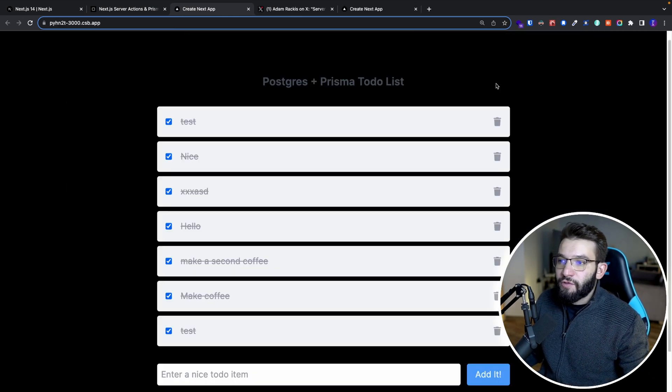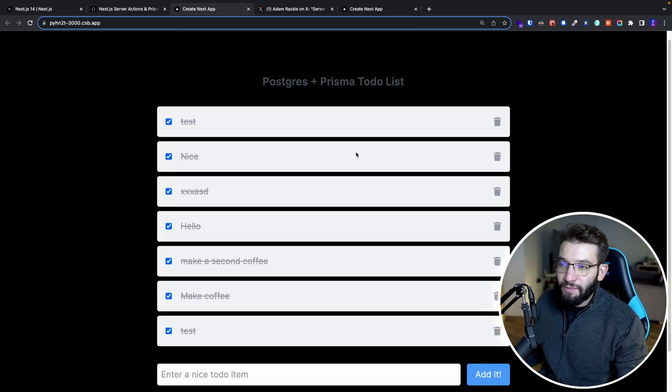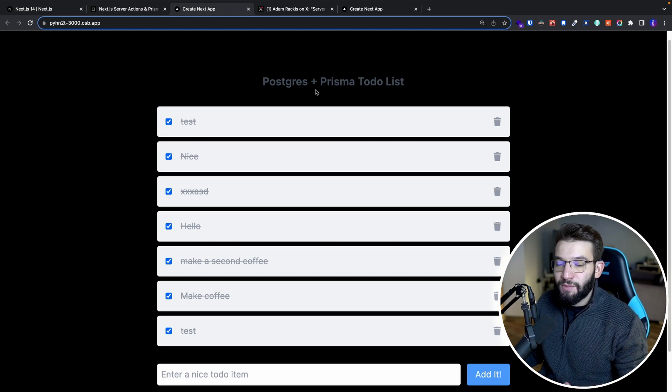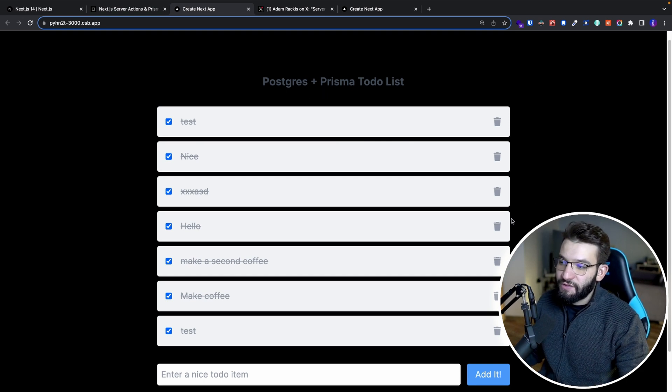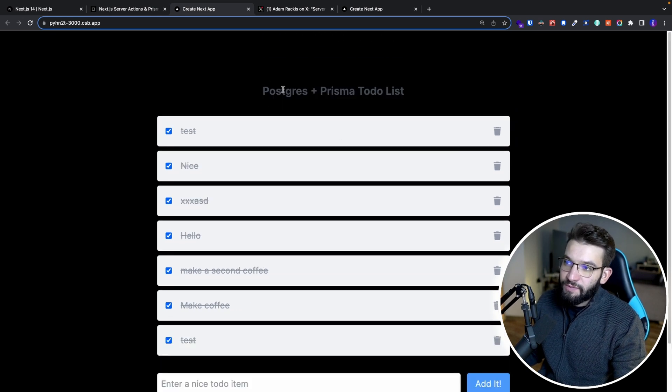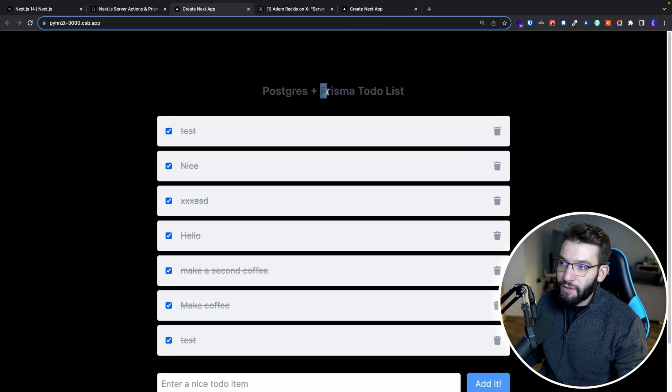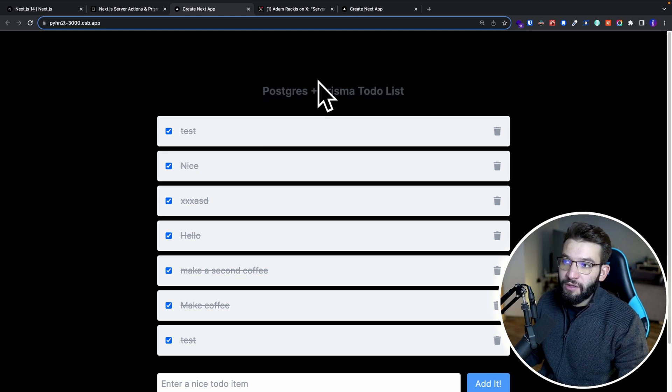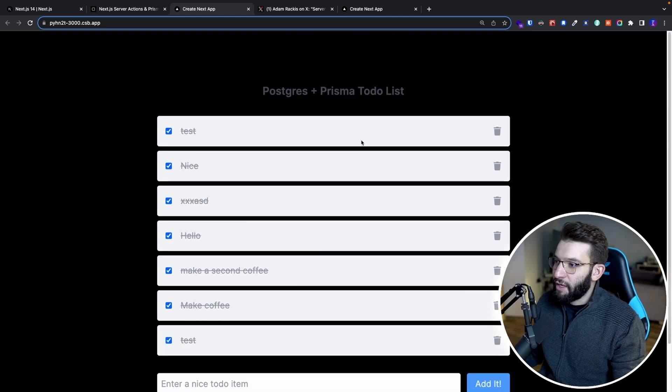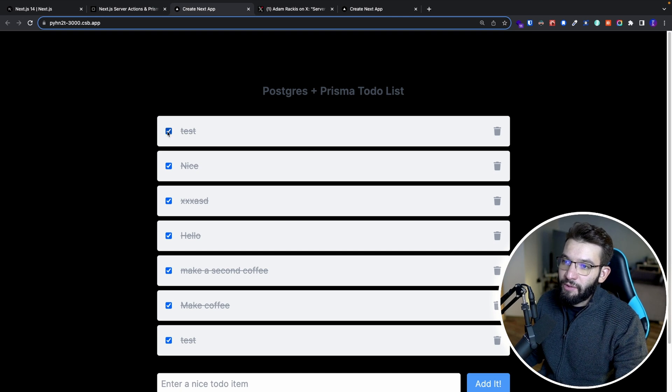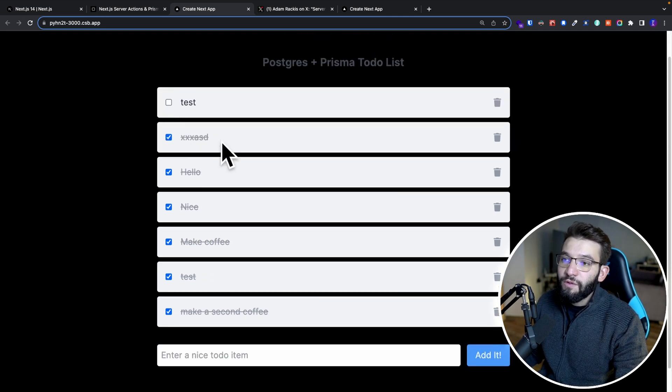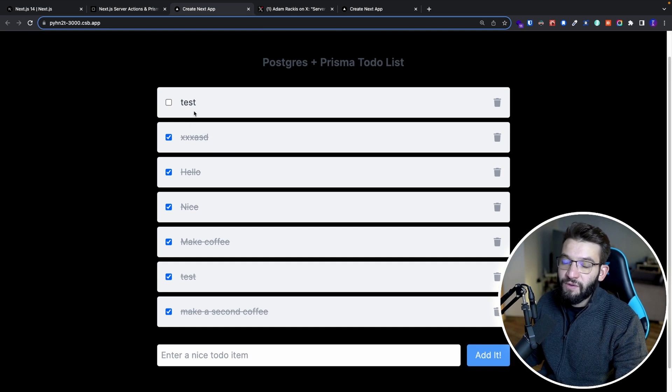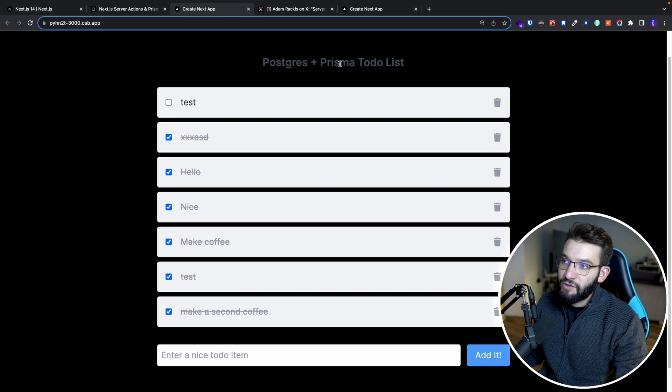So to better understand server actions, I have a really simple example that uses the latest Next.js release of server actions. And this is just basically a to-do list, but actually behind the scenes uses Prisma and uses a Postgres database running on Docker. So this is simply what it looks like. You can actually go ahead and uncheck or check those to-do lists. All of the changes you make are going to be saved right into the database, the Postgres database using the Prisma ORM.